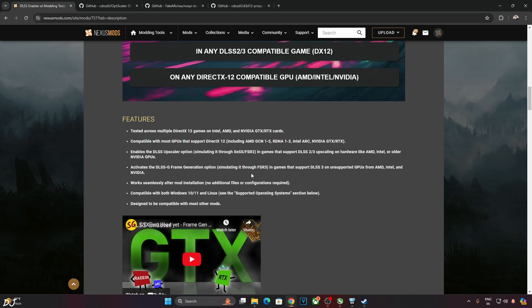Now here's the interesting part: FSR frame generation even works on unsupported GPUs from AMD, Intel and NVIDIA like the GTX GPUs. This is achieved using NVIDIA GPU spoofers. These spoofers make the games think that they are running on an RTX based GPU, compatible with both Windows 10 and 11. Even Linux is supported.